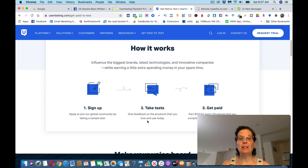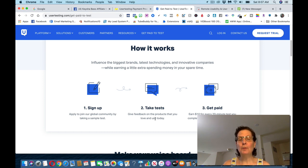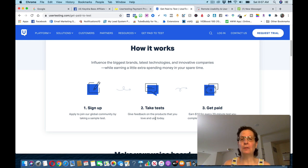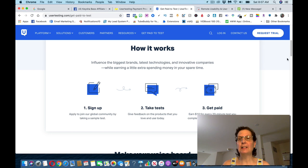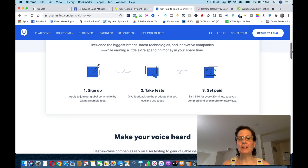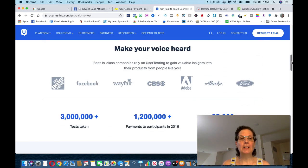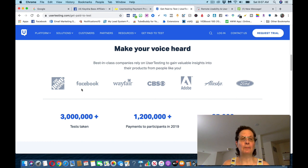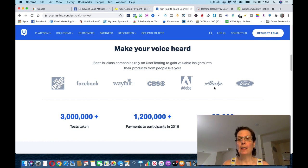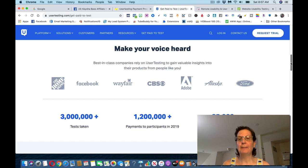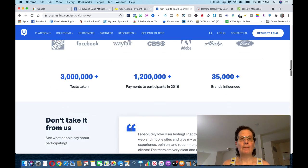You start taking tests, and basically what you're doing is you're giving feedback on products that you may use or may not use, and then you earn about $10 for every 20-minute test. There might be some that are more than that. You can see that they're partnering with a lot of different big companies, Home Depot, Facebook, Wayfair, CBS, Adobe, Alaska, and the Ford Motor Company. They have over 3 million people taking tests.